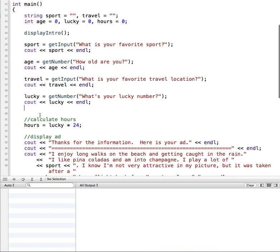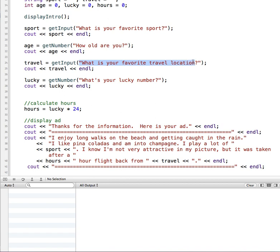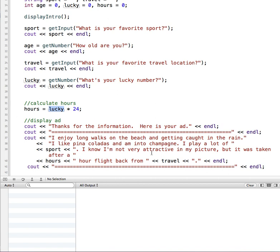Next we're going to create a function that is going to calculate the hours. I know this is not a very complicated calculation, but I just want a simple function to demonstrate how to pass value in. We did one where we passed in a string to change the prompt, and we're going to do one where we pass in a number. We're passing in the integer that represents their lucky number, and we use that to say times 24 is how many hours it took to fly back from their favorite travel destination.